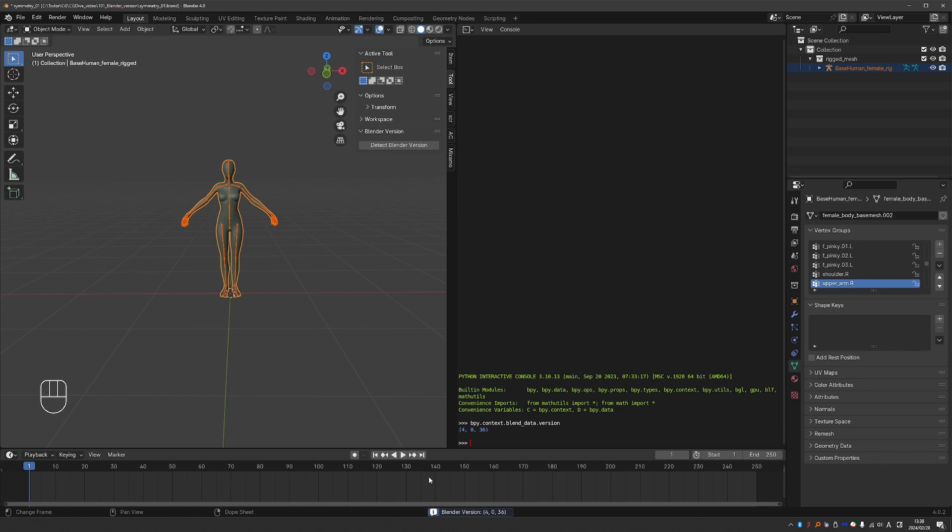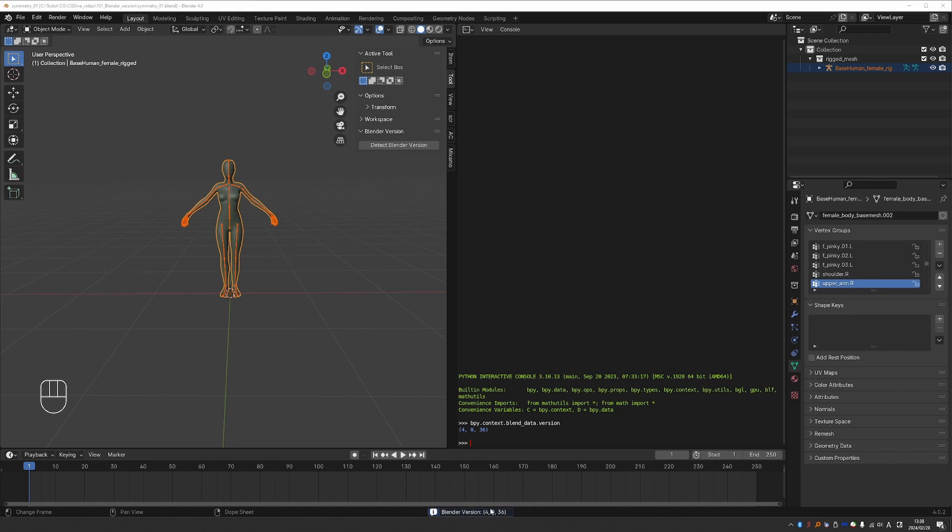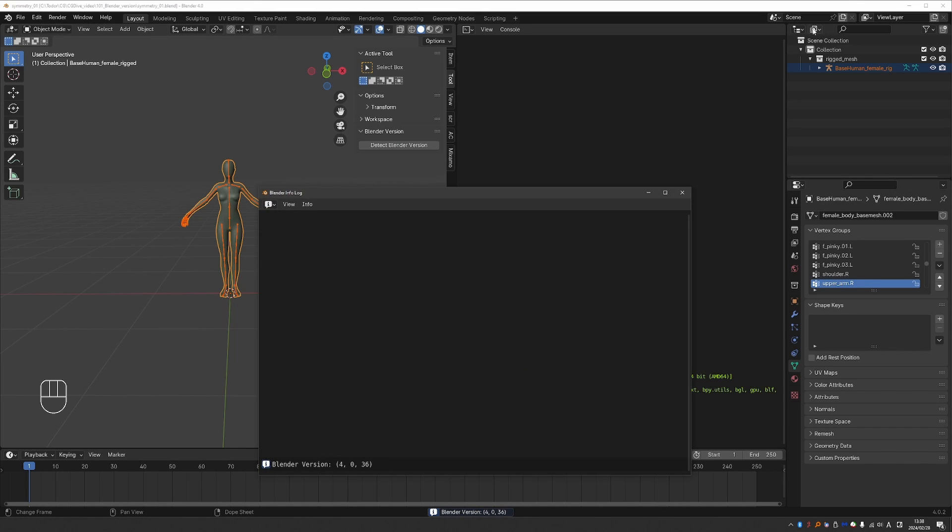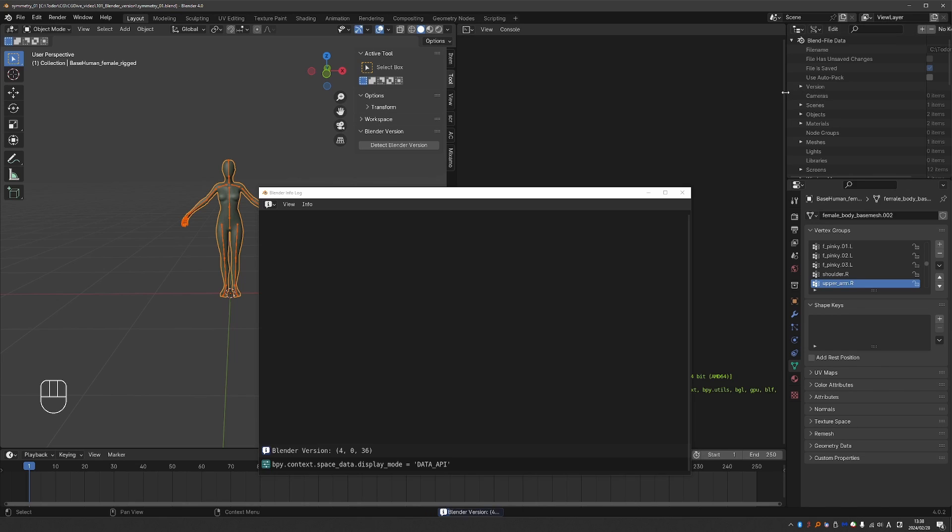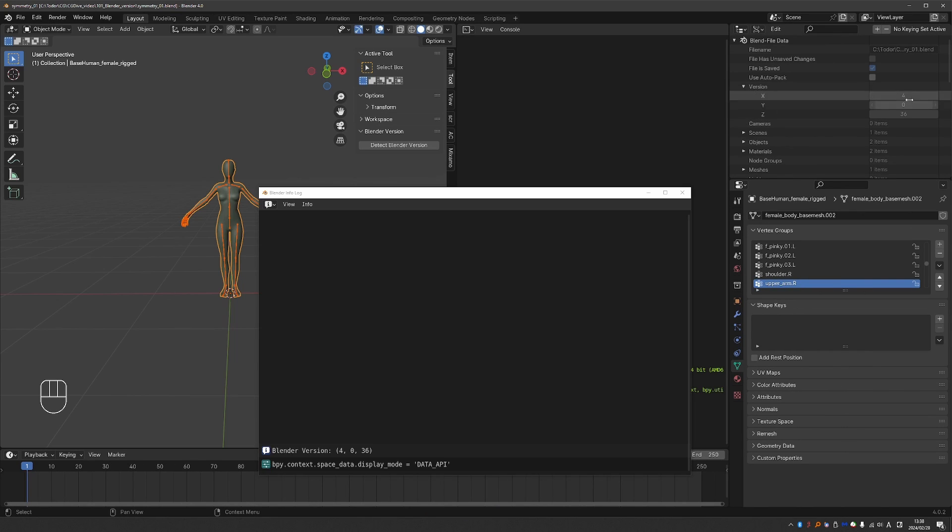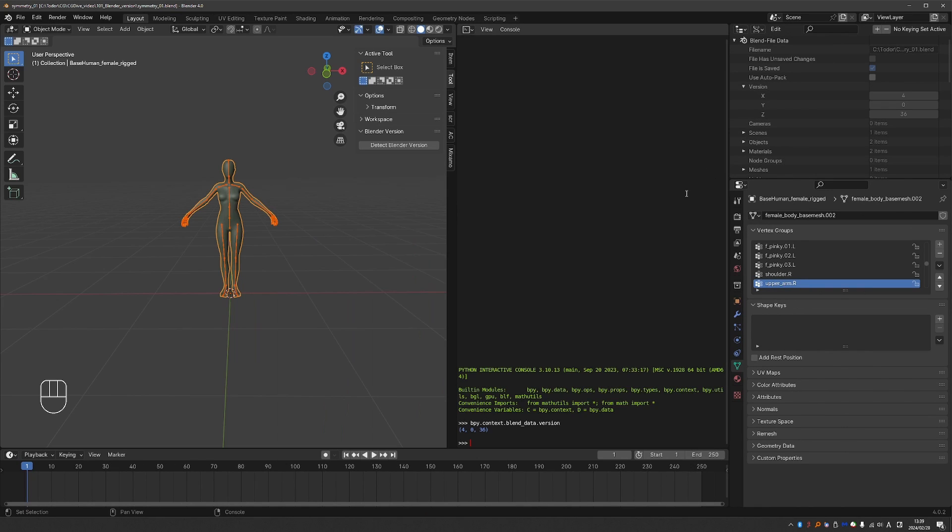And same here with the add-on. And same here if I use the Data API. Okay, 4.0. So this number shows the last Blender version in which this file was saved.